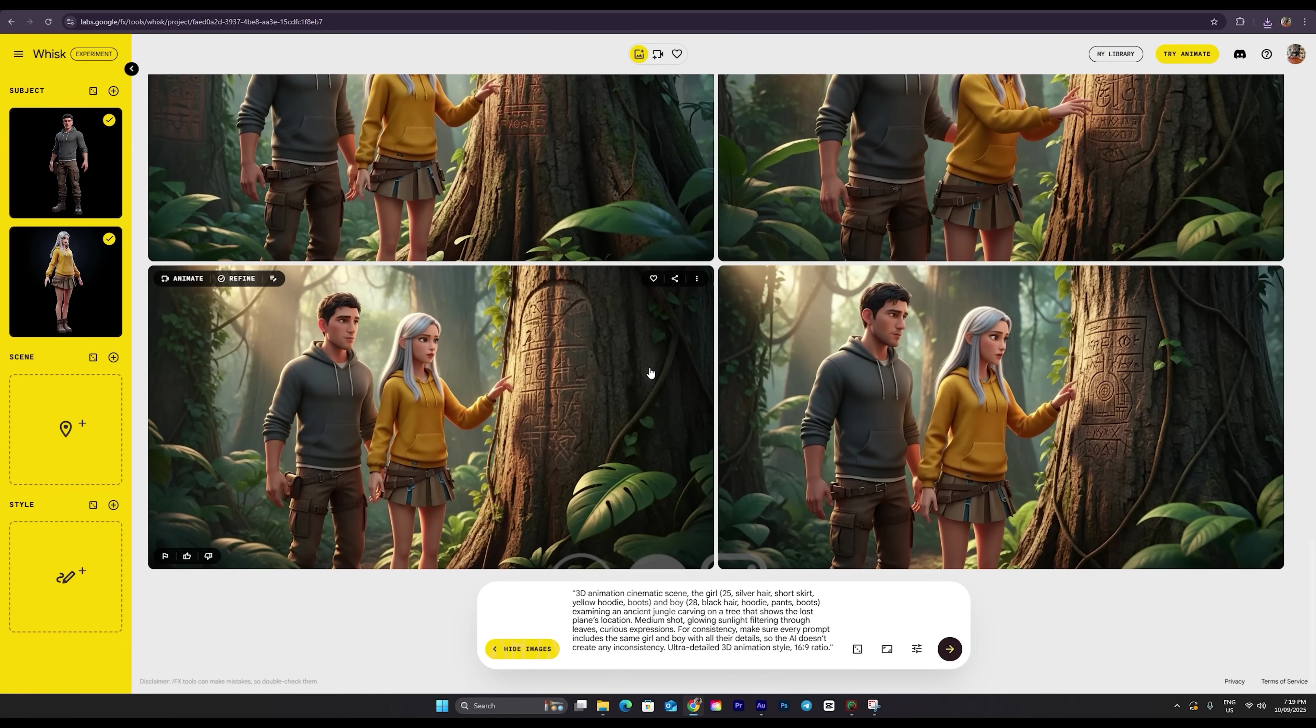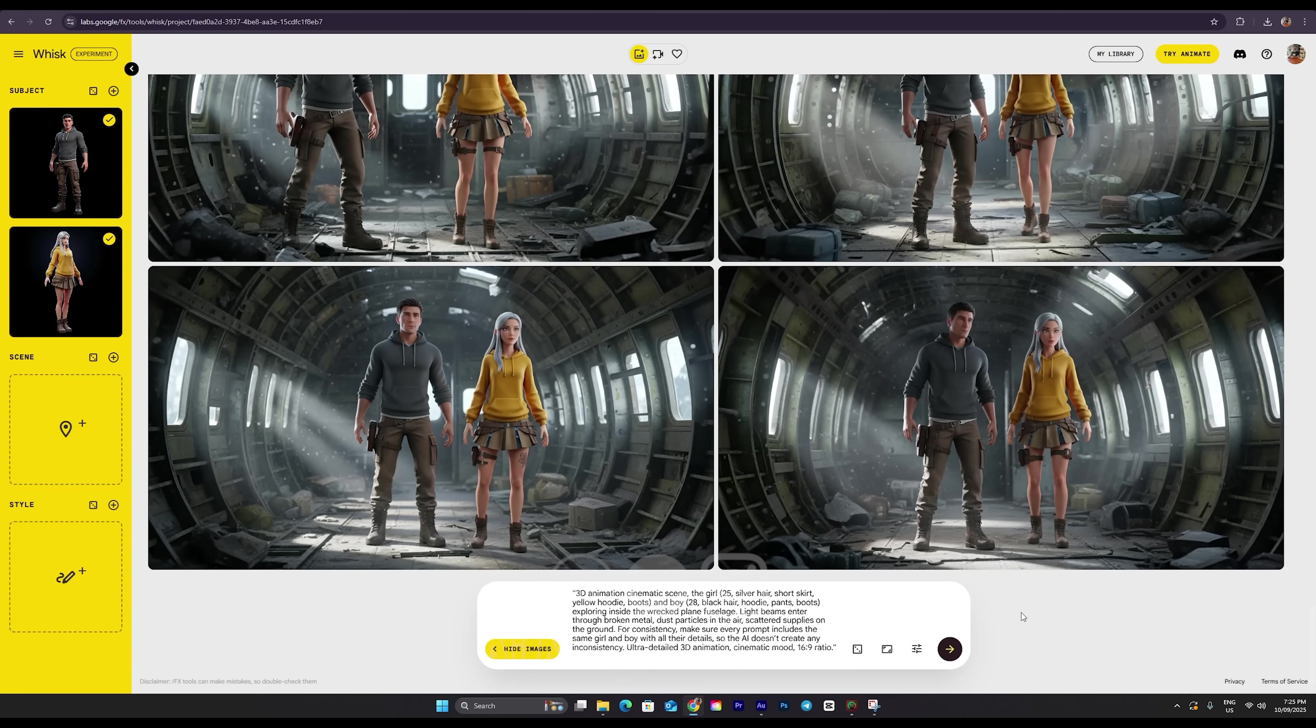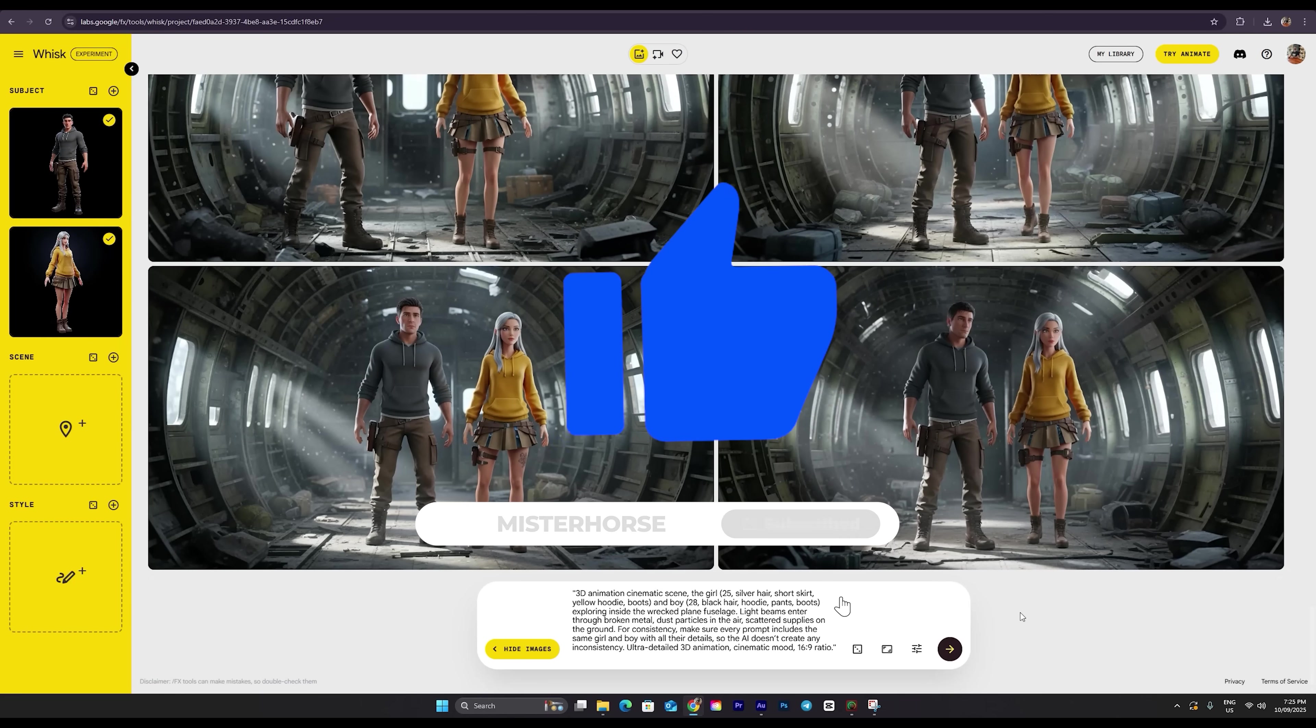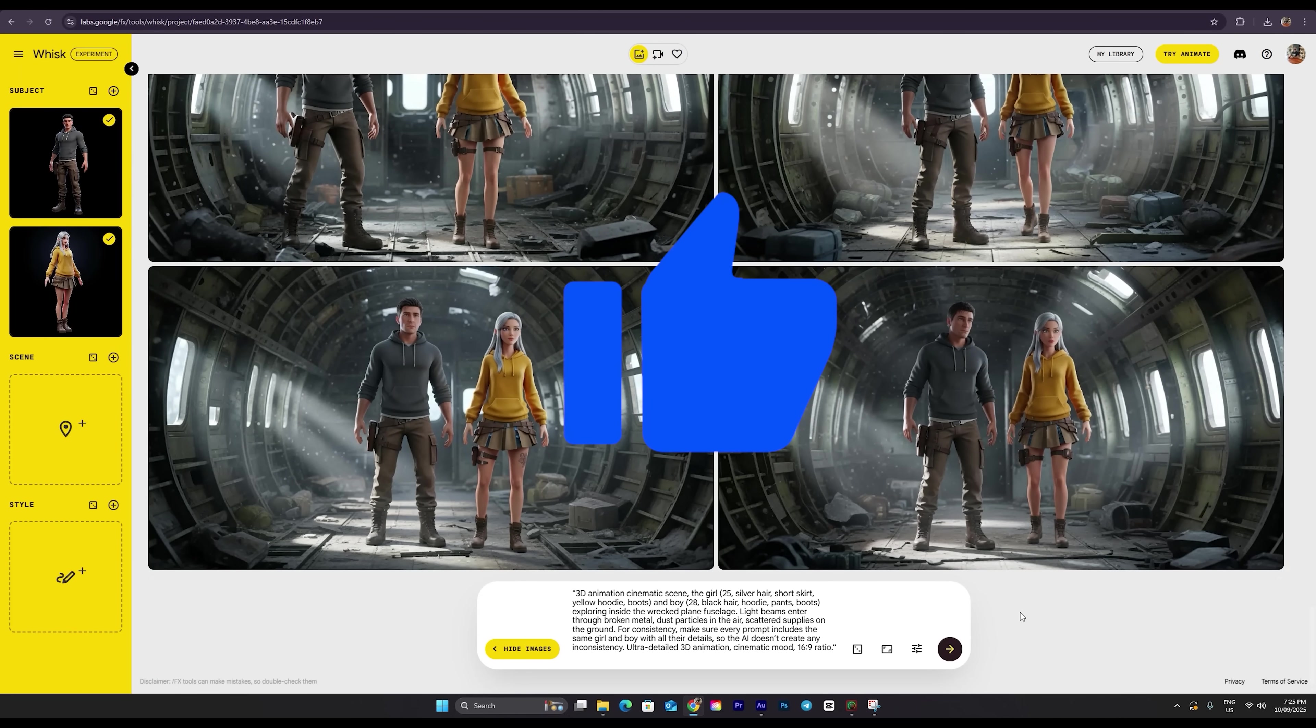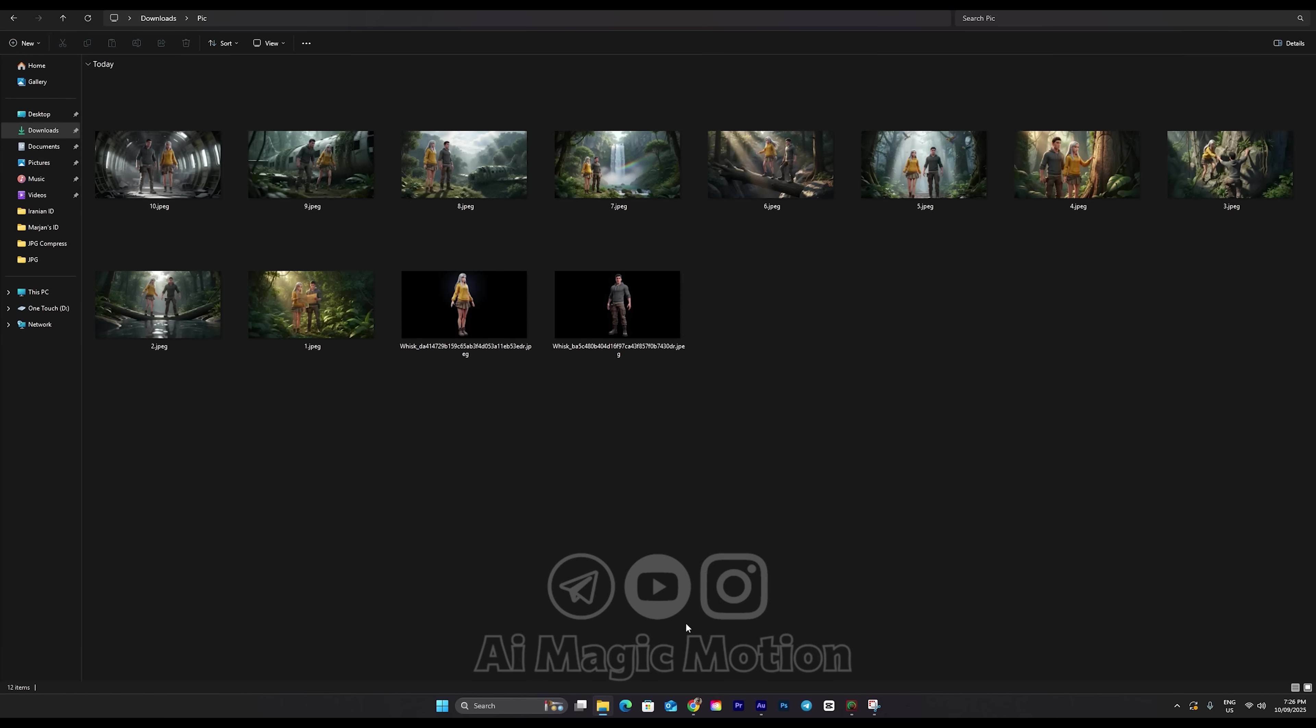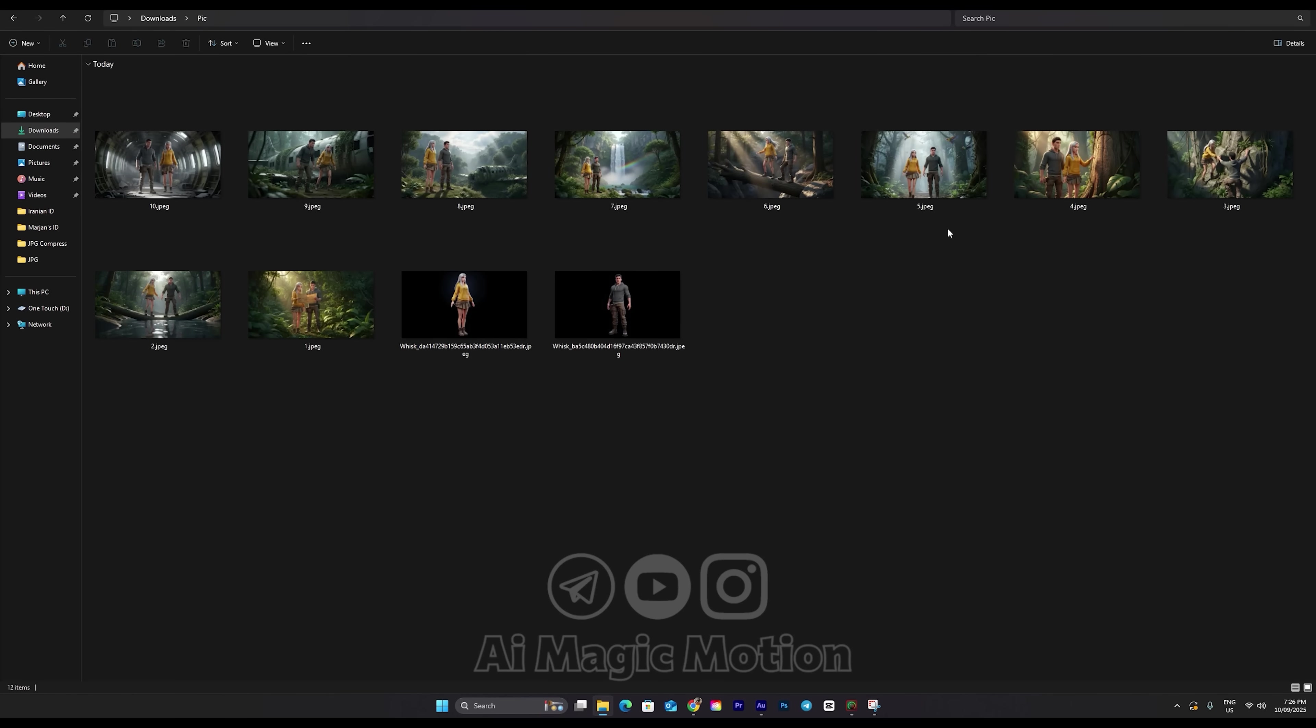Before we turn our assets into animation, if you've learned something from this video and haven't subscribed yet, make sure to subscribe and give it a like if you enjoyed. Now I've created all ten of my shots, and here's an important part. I've numbered them based on the sequence, from one to three, and so on.